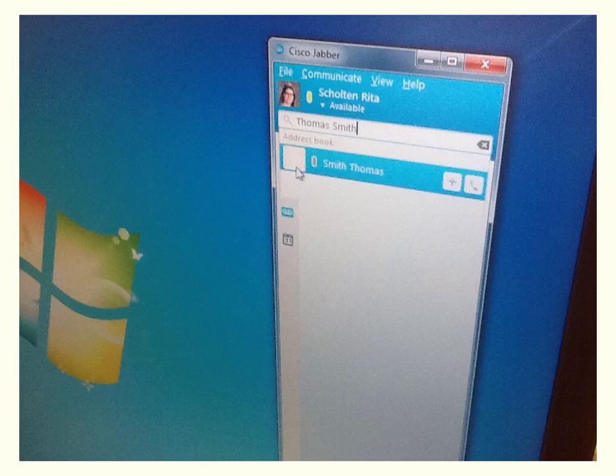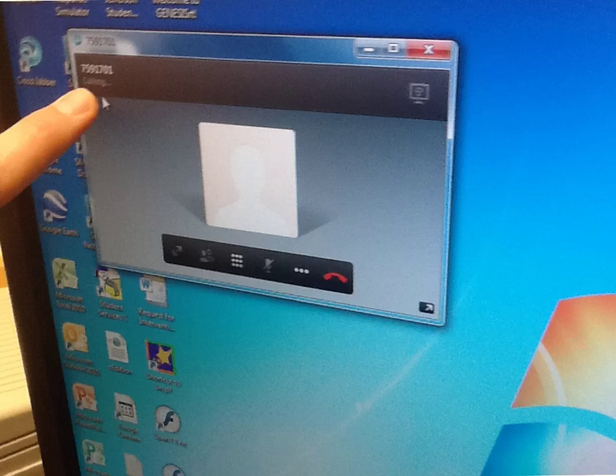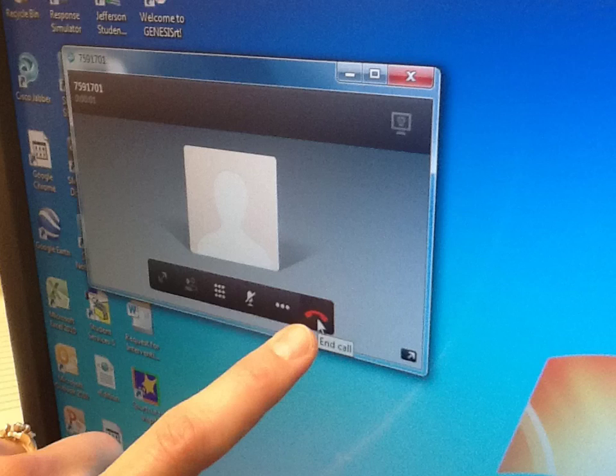After you type the name of the person you want to call, press the handset icon to make the call. This screen will pop up, and you'll hear it dialing on your headset. To end the call, press the red handset icon.